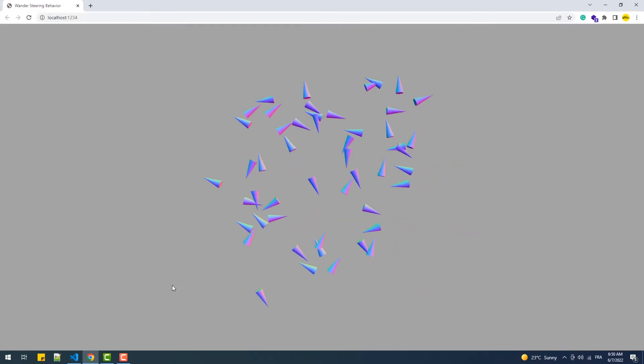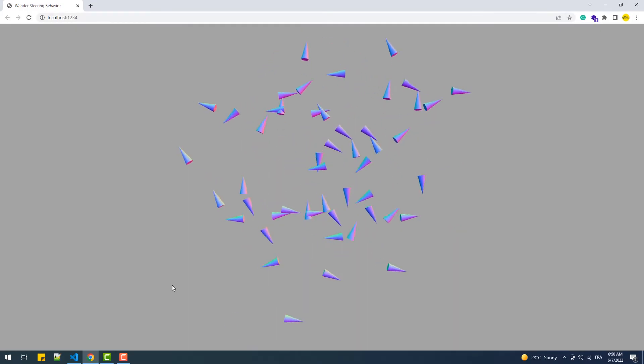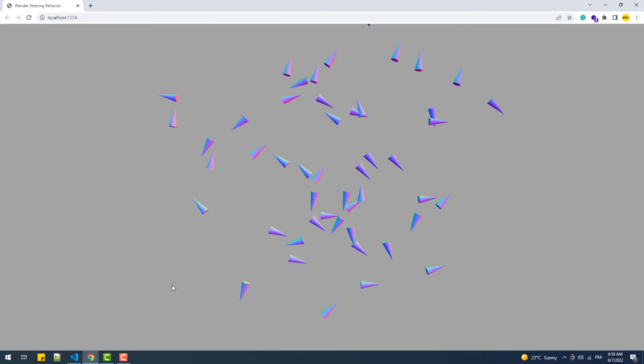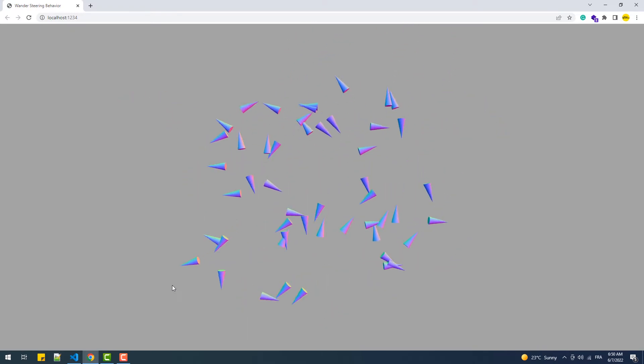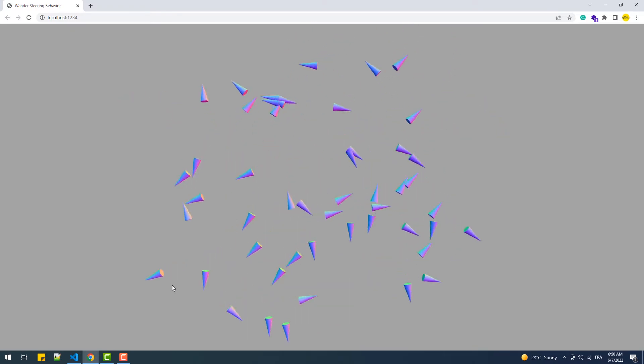Hey, in this tutorial we are going to discover the wander steering behavior, which makes entities move in a randomized way.